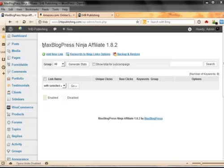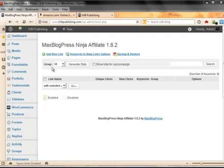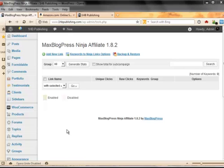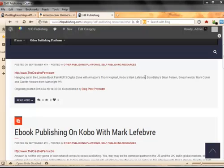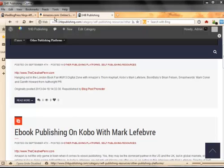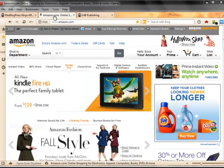But what MaxBlogPress Ninja Affiliate does is you can add an affiliate link and you can link it to a specific word and it'll instantly find that word in every single blog post in your blog and set up a link that goes directly to whatever you want it to go to. So for example, if we take a look at this page again, the words Amazon, Kobo, let's say I want to take one of these names and I want to link it. I want the word Amazon to link to my affiliate account in Amazon so I get an income.